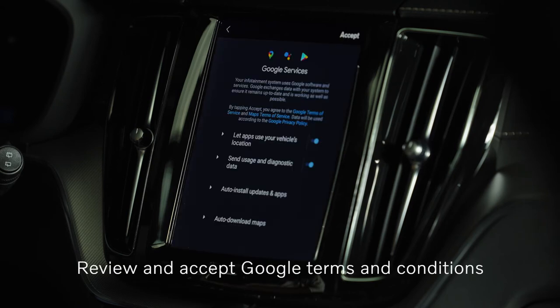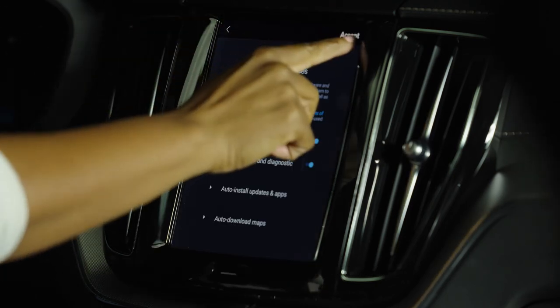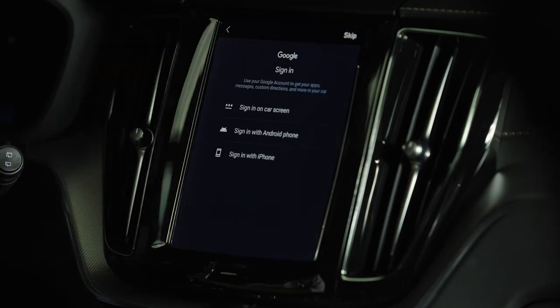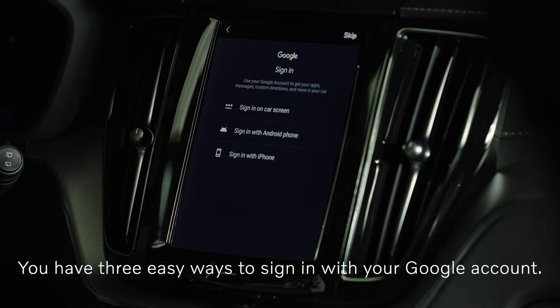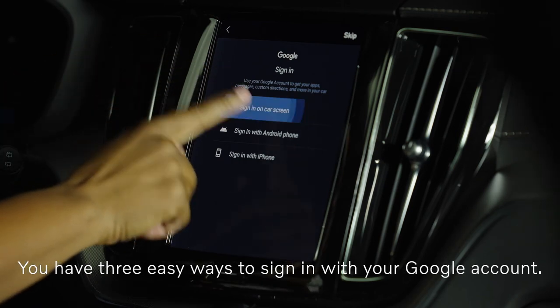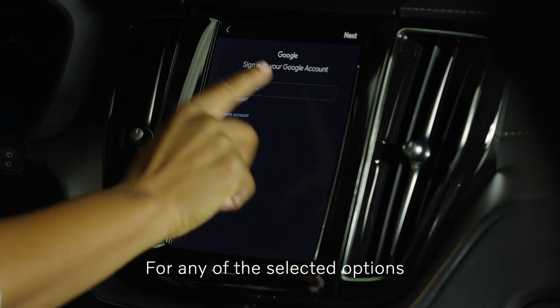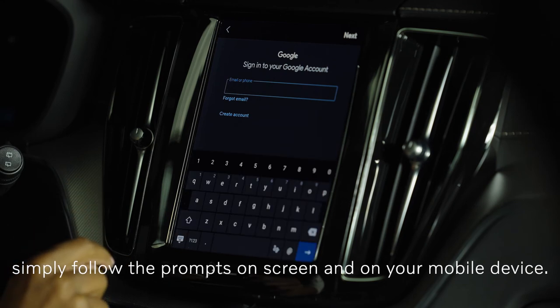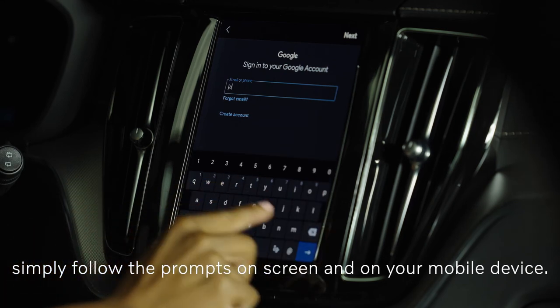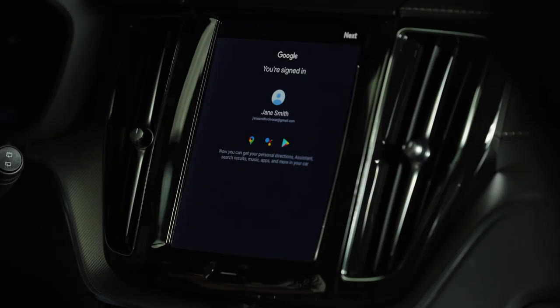Review and accept Google Terms and Conditions. You have three easy ways to sign in with your Google account. For any of the selected options, simply follow the prompts on screen and on your mobile device.